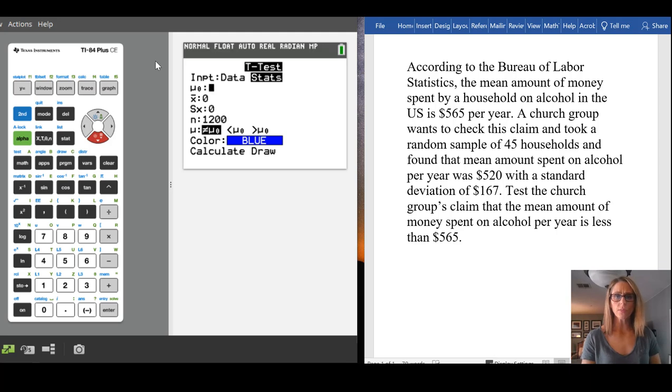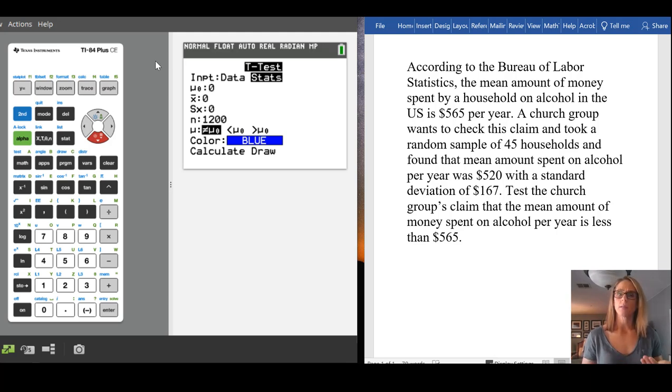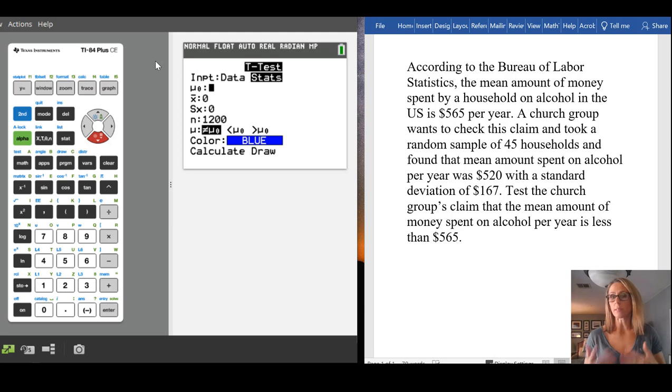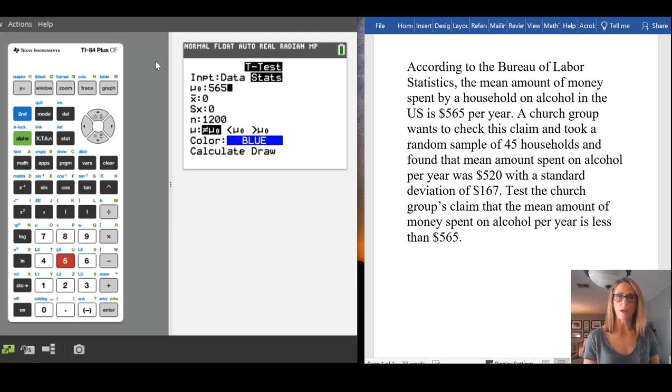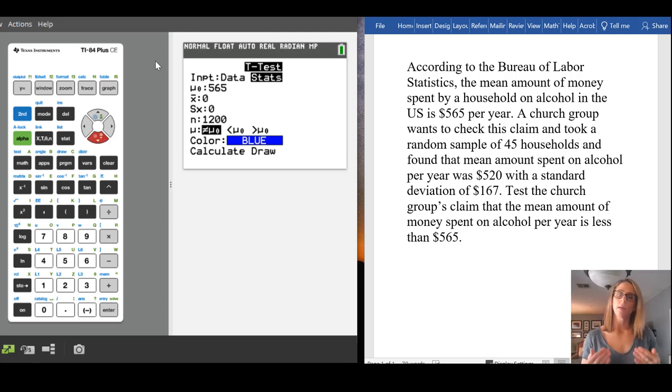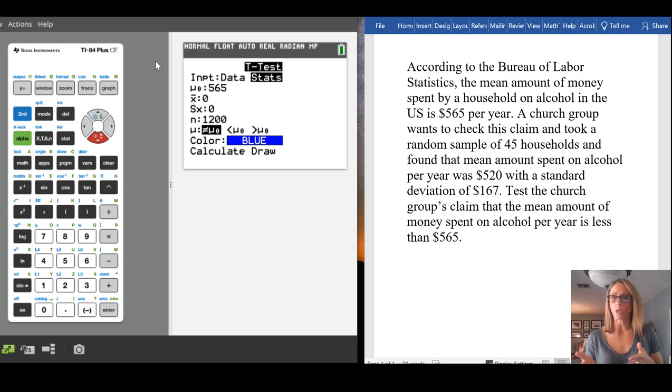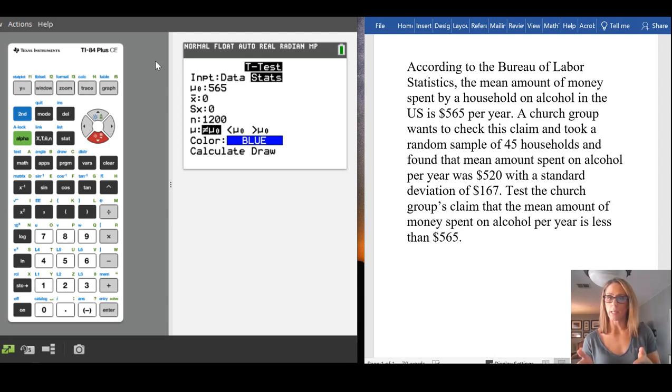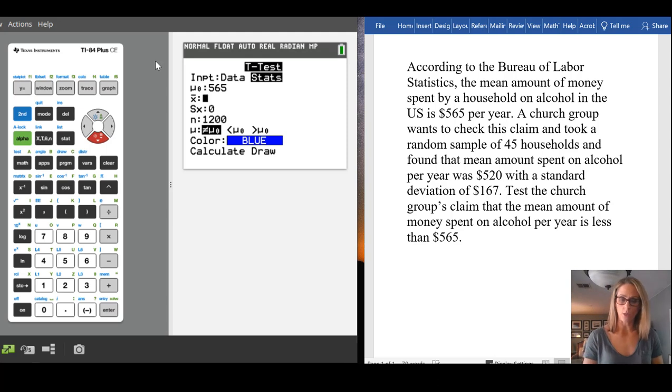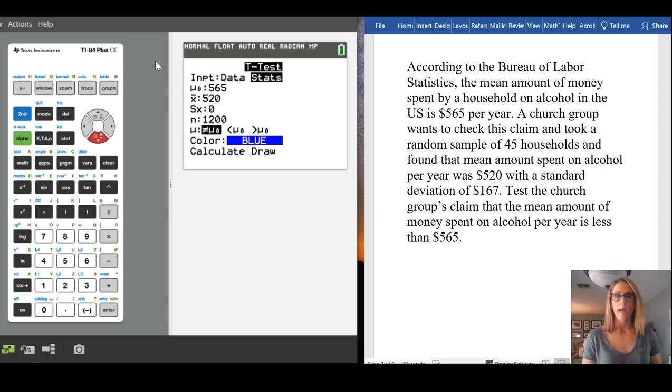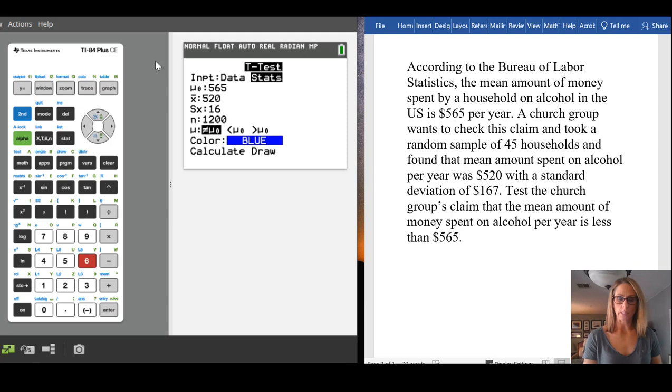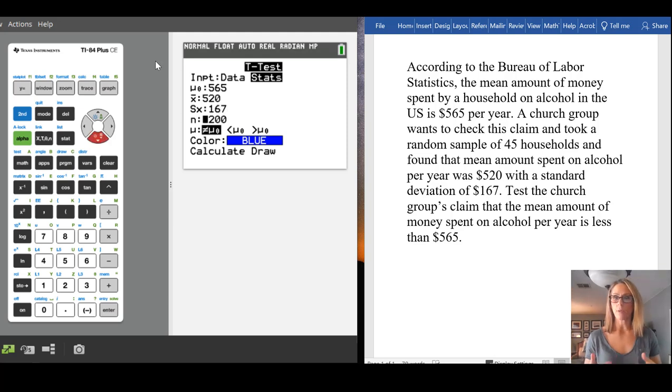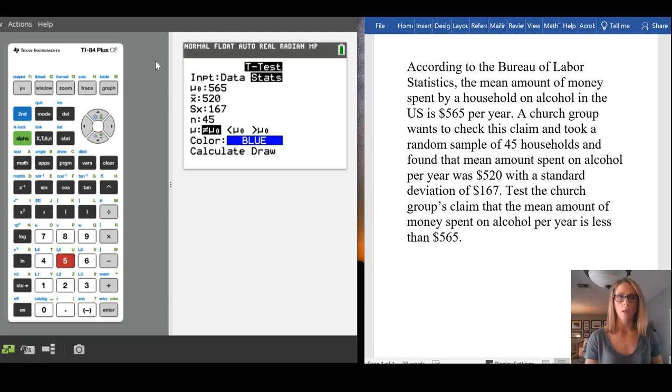So what the calculator needs is the mean of the null hypothesis, and that's the old idea. That's the 565, the information that we already have. Then here is the sample mean. We are told that the sample mean is $520. And here is the sample standard deviation, which is 167. N is the number of households, so we had 45 in this case.